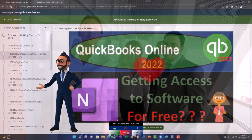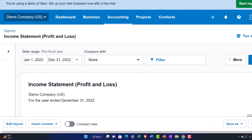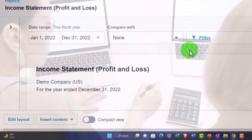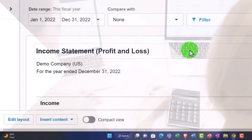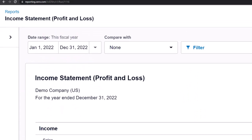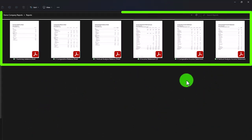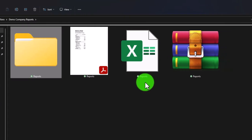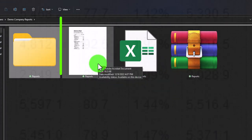We've been focusing on the income statement and thinking about how to compile data efficiently for a client. Last time we created new income statement reports to bundle with the balance sheet reports. Our next strategy is to export these reports to Excel and then use Excel with a PDF printer to produce one combined PDF report.